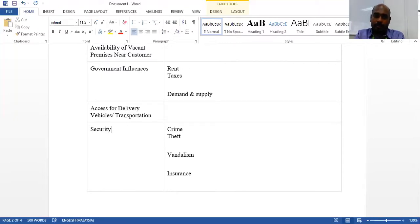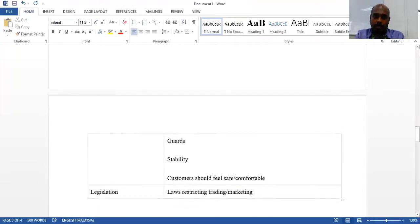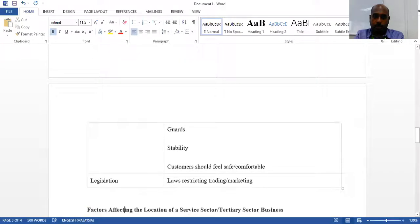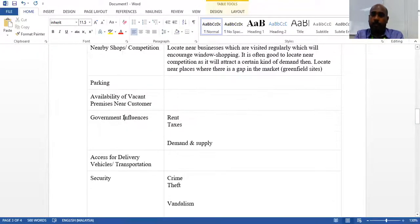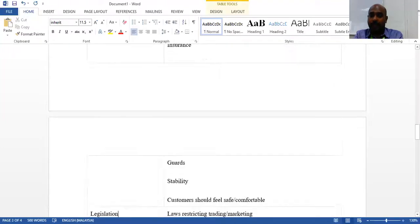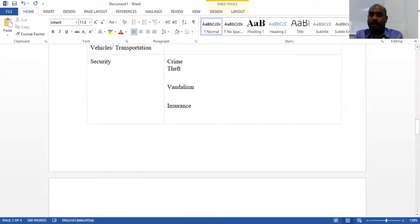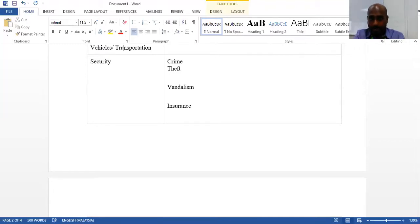Also consider government influence — rental costs, taxes, and demand and supply. Last but not least for retail, look at security. People going shopping want to feel safe — they don't want crime or theft to take place, so security is an important consideration.